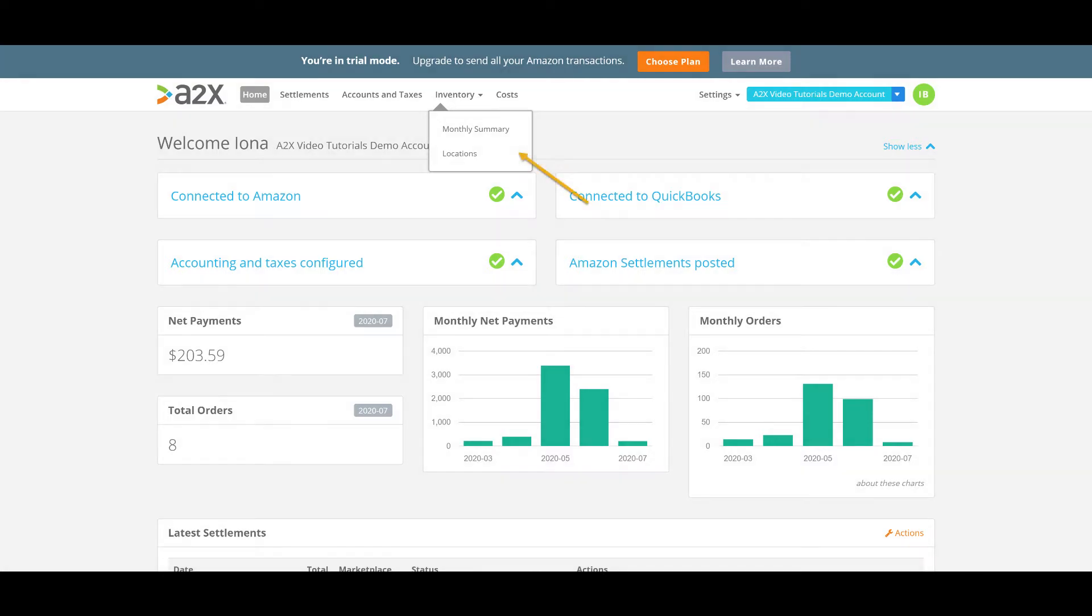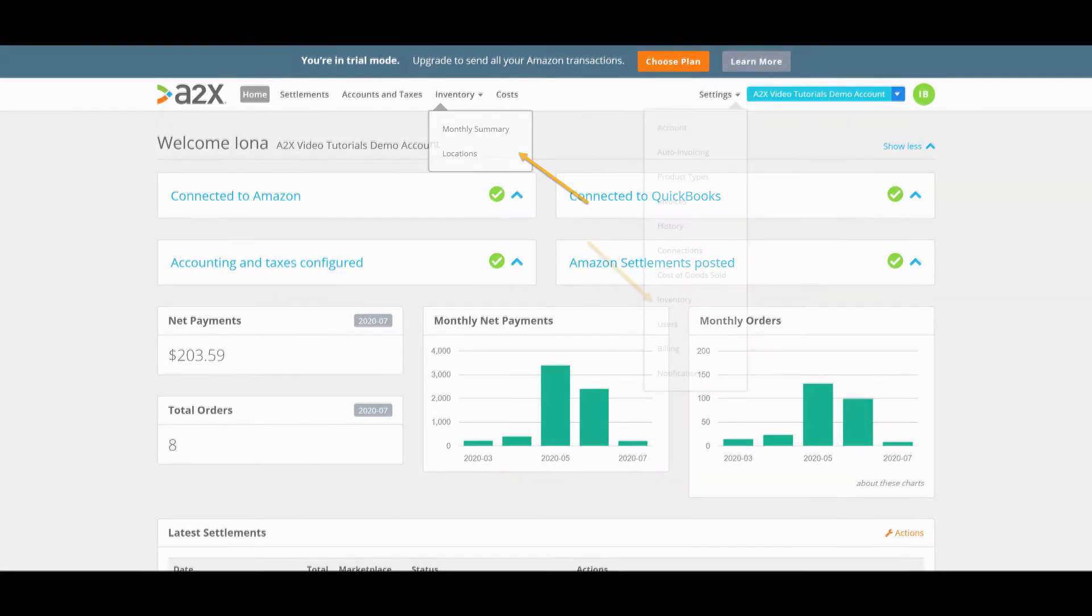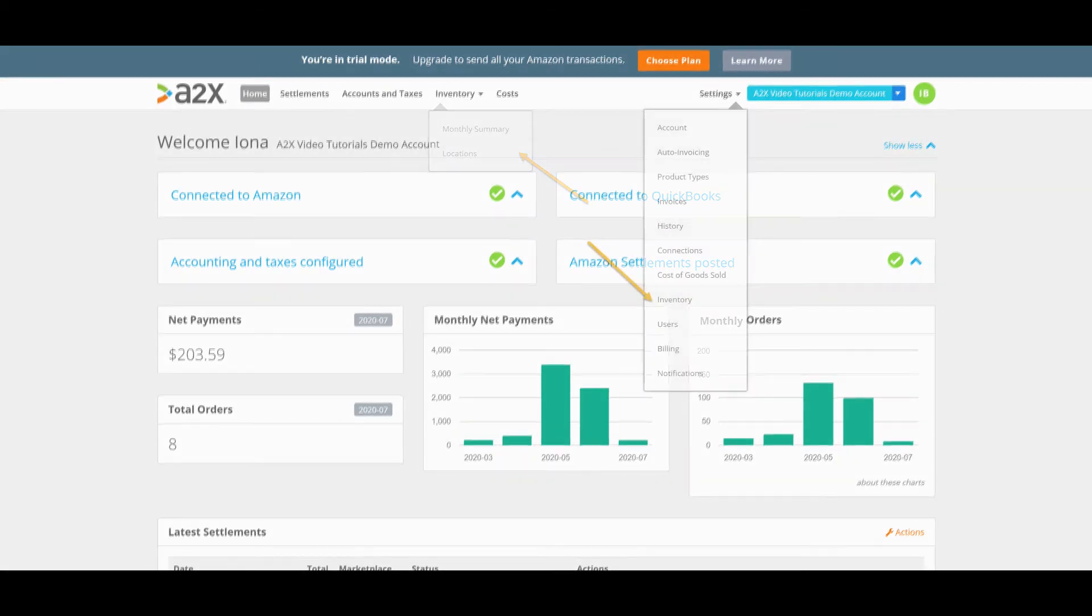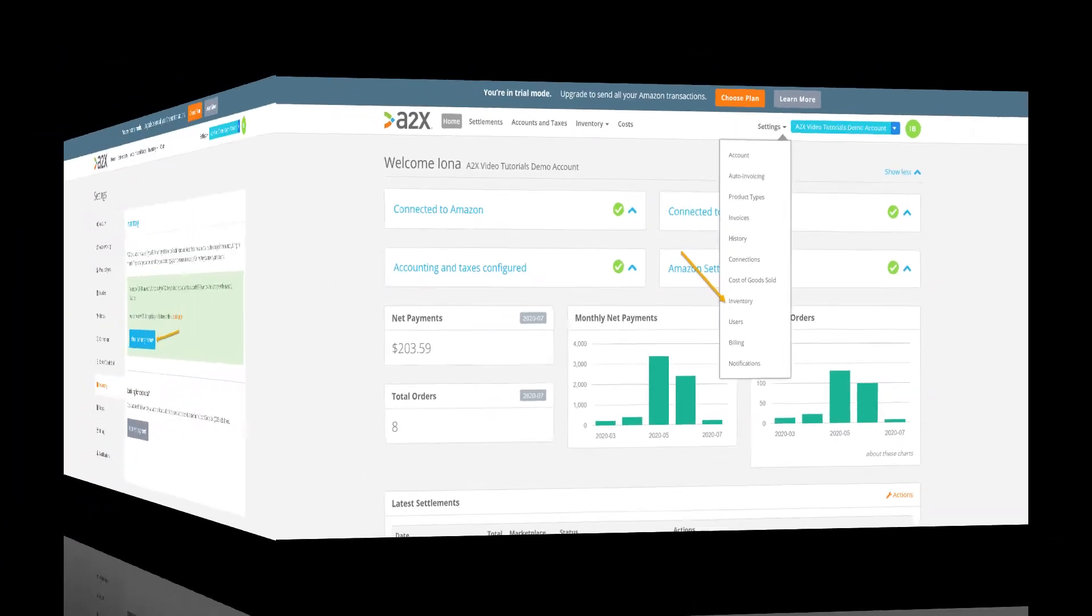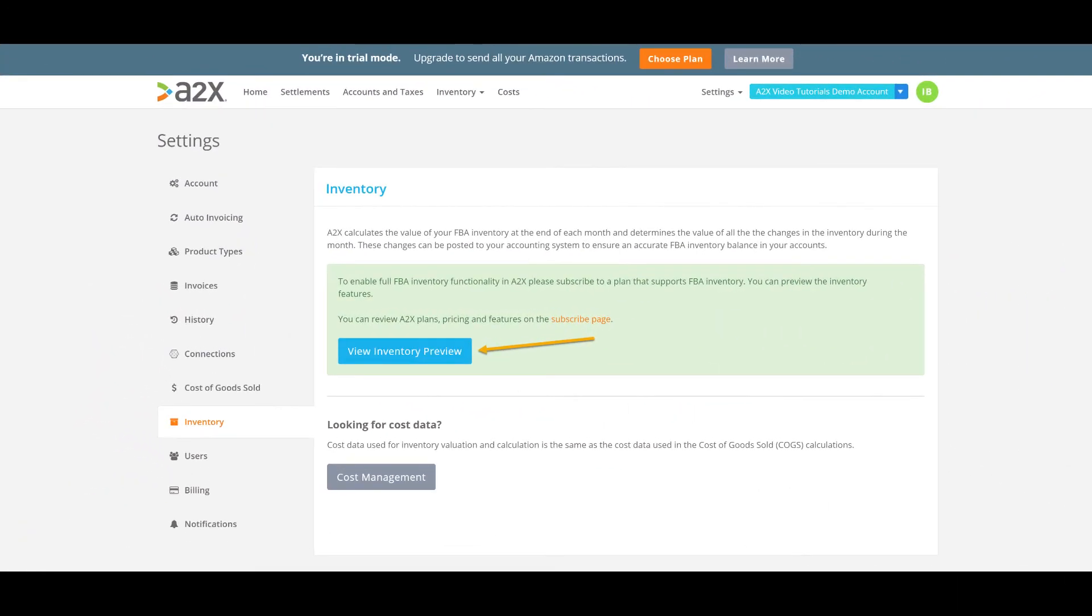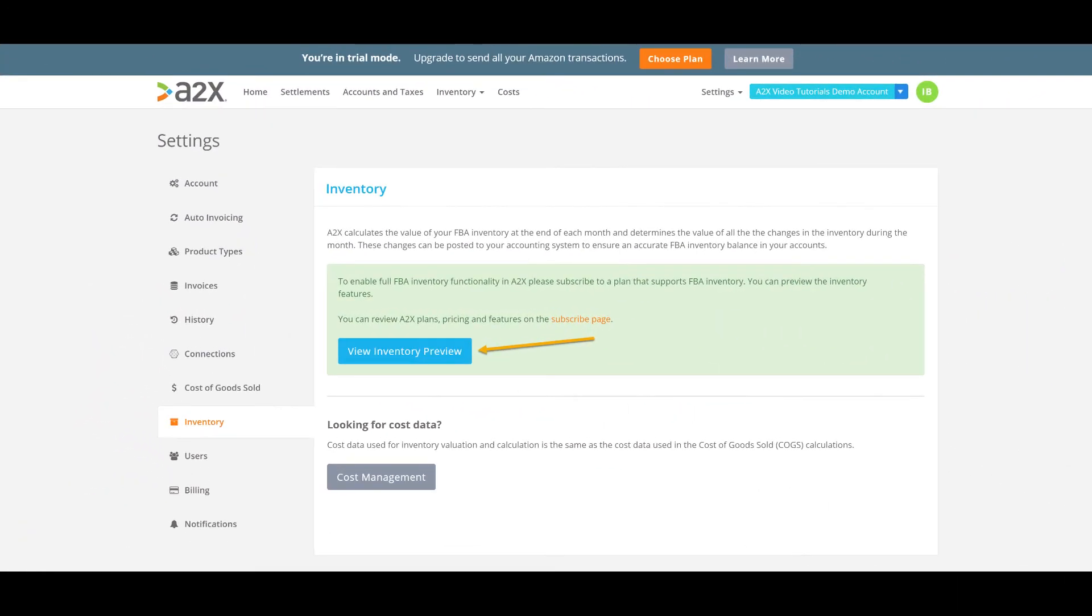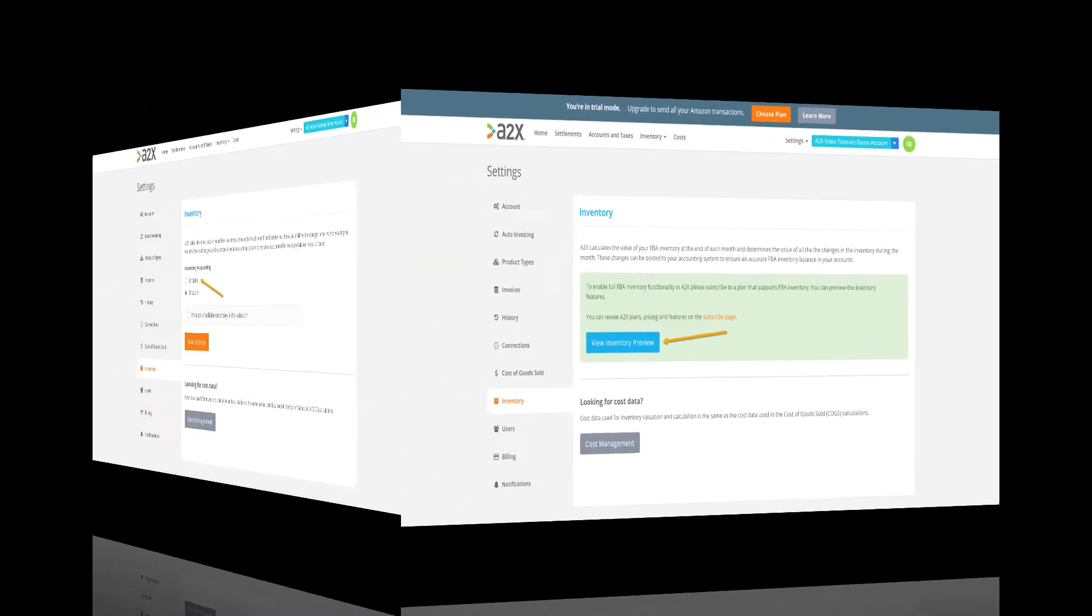Likewise, you can review the locations info by clicking inventory and then locations as shown. To enable the inventory features in A2X, we need to click settings and go to the inventory settings page. In a trial version of A2X, you are able to preview one of the inventory reports so that you can see how the feature works.